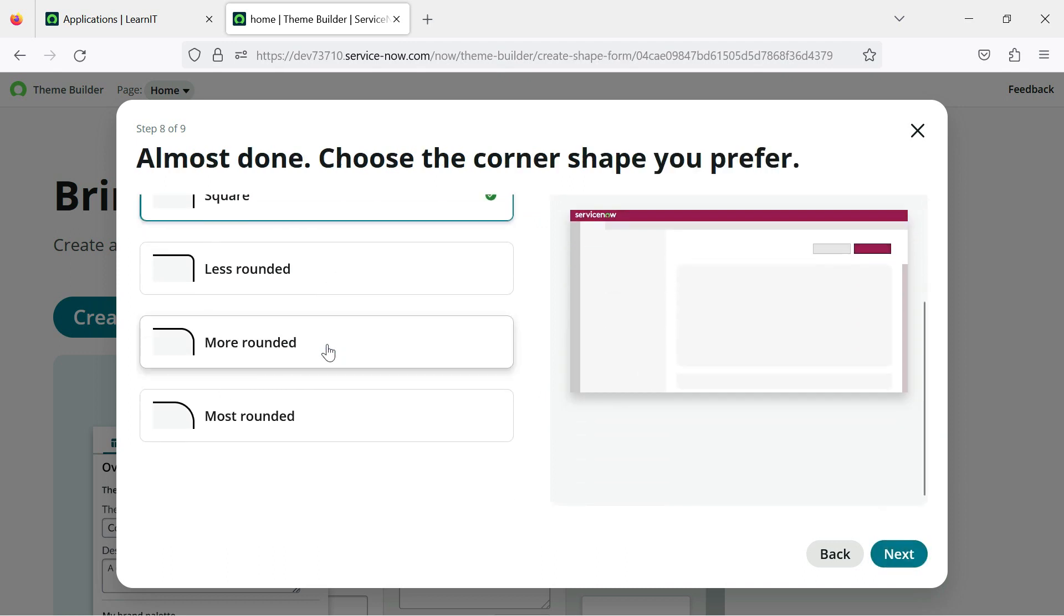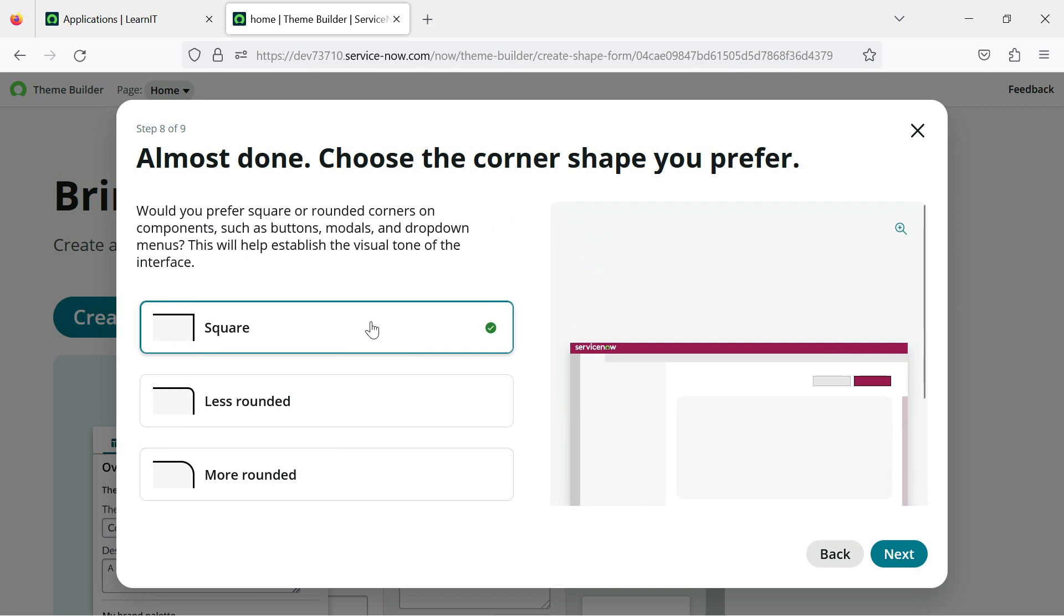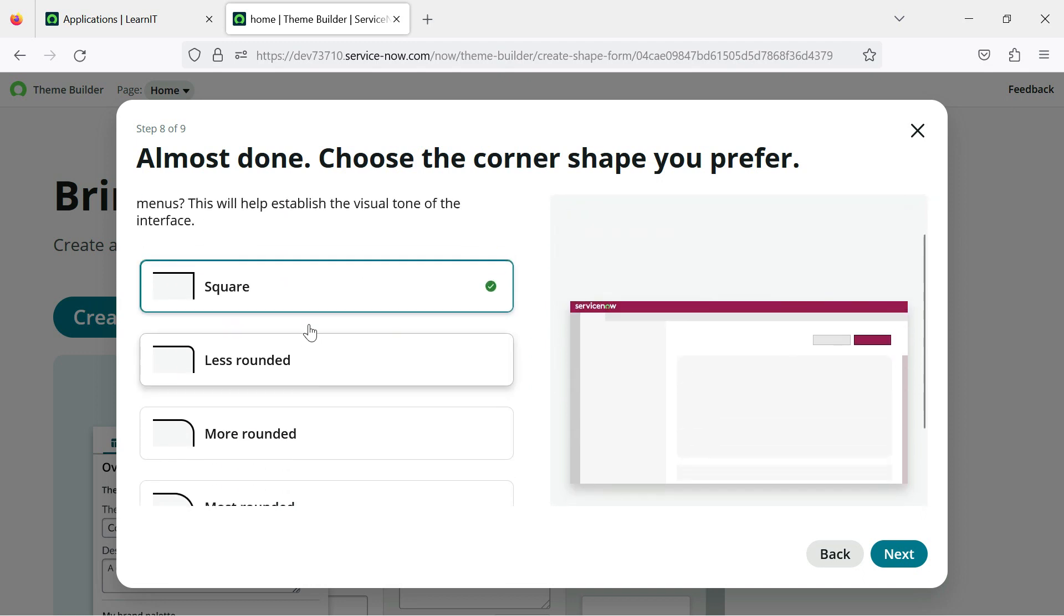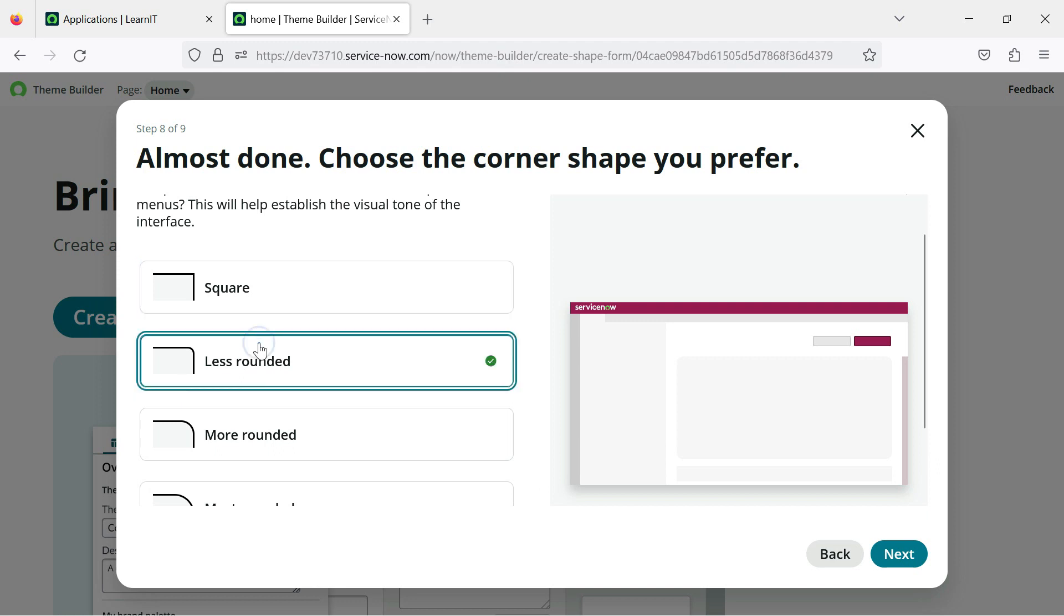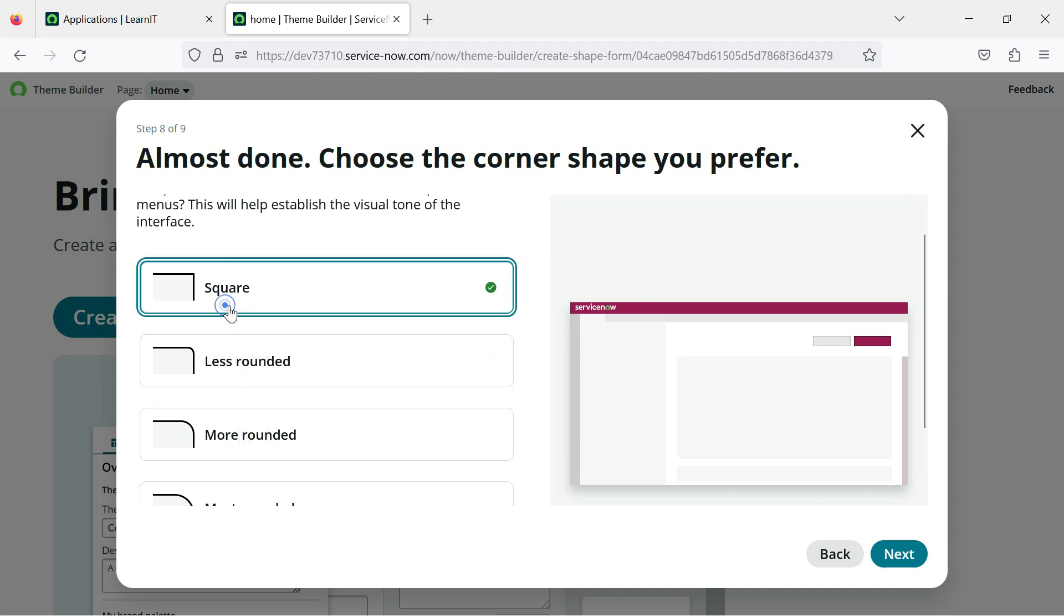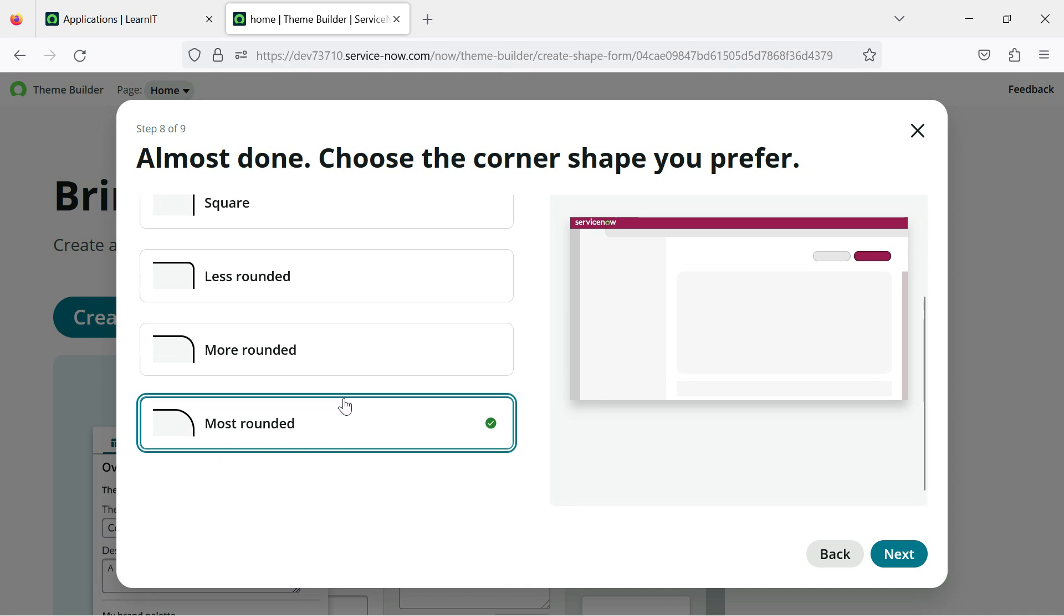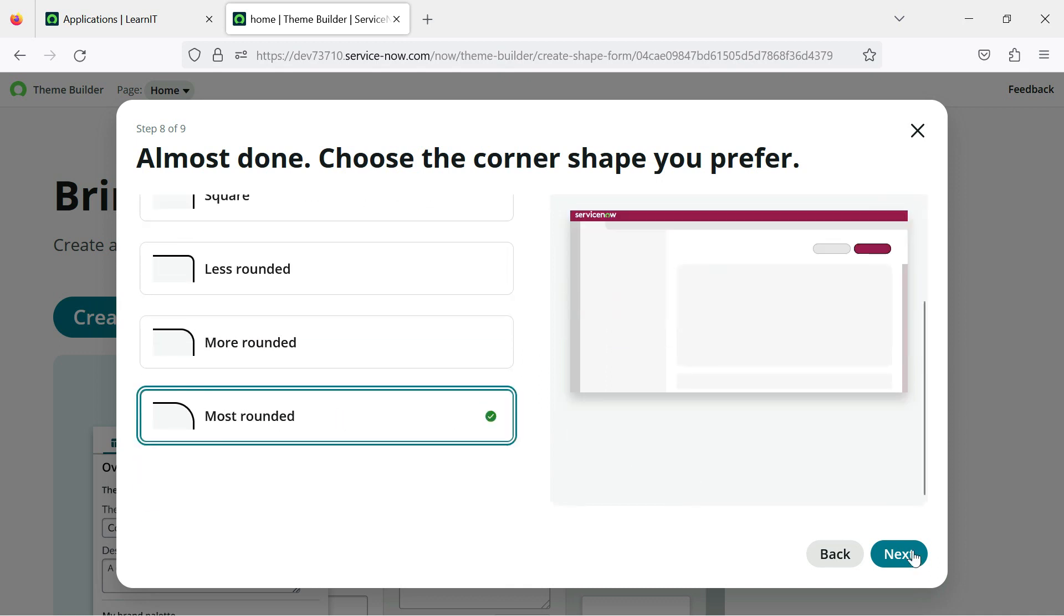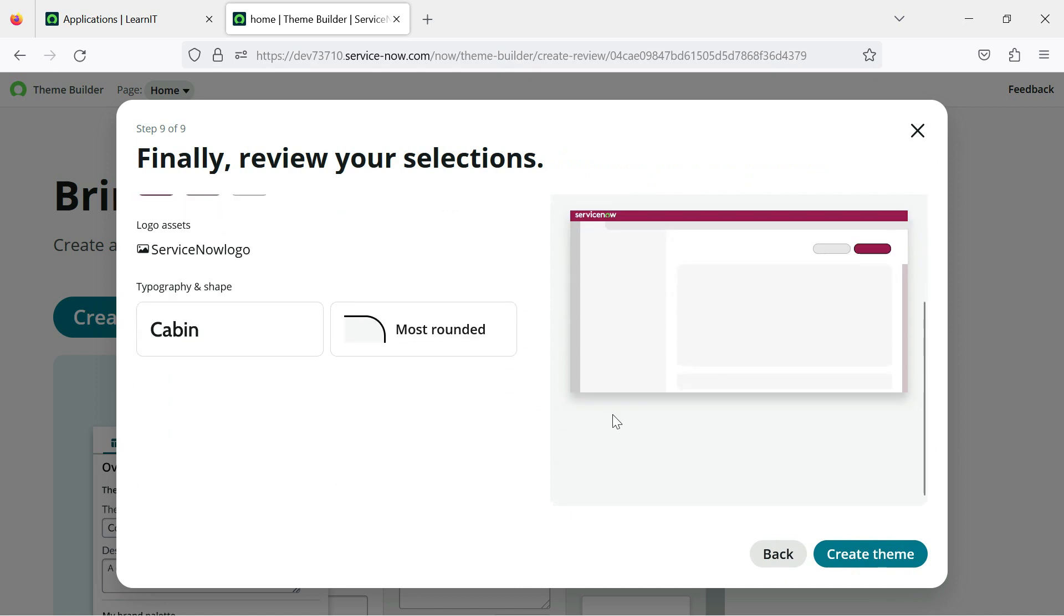I have clicked on next. Now you can see there are multiple things like how you want to add the corner of our theme. So you can click on rounded, less rounded, more rounded, square. You can see the changes here, you will see most rounded. So personally I like the most rounded one, so I have selected it and I have clicked on next.